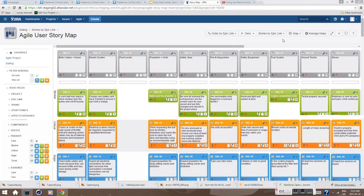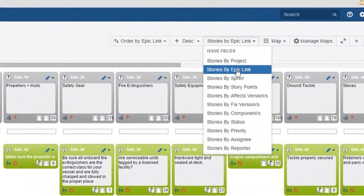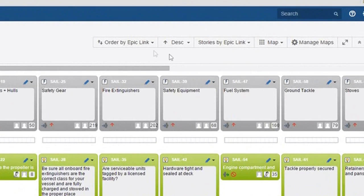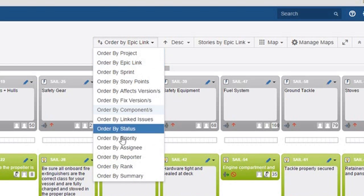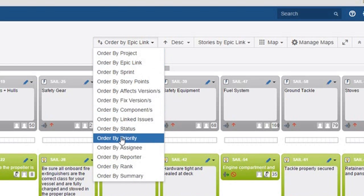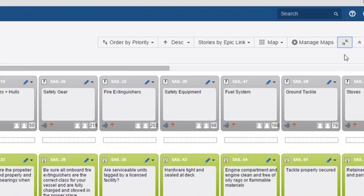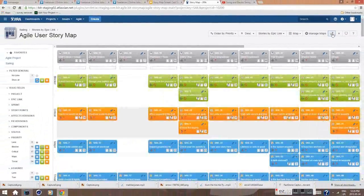For example, when we select stories by epics from the upper menu, this causes the epics to be arranged horizontally in a row. Then we can select, say, priority from the left navigation area to create a swim lane. Now we have all stories by epics arranged into horizontal priority lanes.